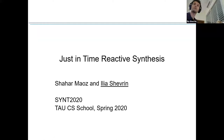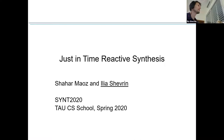My name is Ilya, and I'm going to talk about just-in-time reactive synthesis. This is a joint work with Professor Shacher Morse from Tel Aviv University. Let's begin.